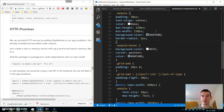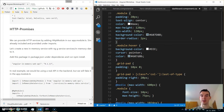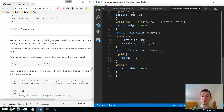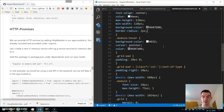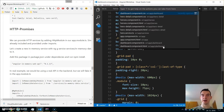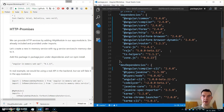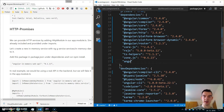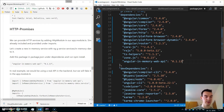Since we don't have a web server backend in our application, we will be simulating it with an in-memory web API. This is just a package that will spin up the in-memory web API and we can simulate CRUD operations — create, read, update, delete — on that web API. First we will need to install it, so go to package.json and under dependencies list angular in-memory-web-api at version 0.1.13.